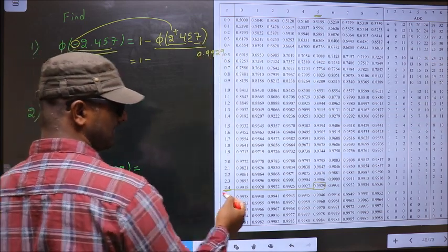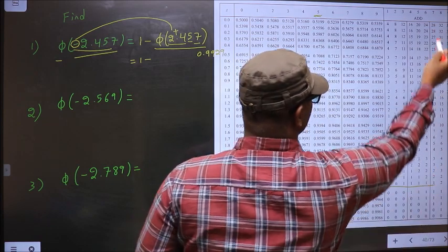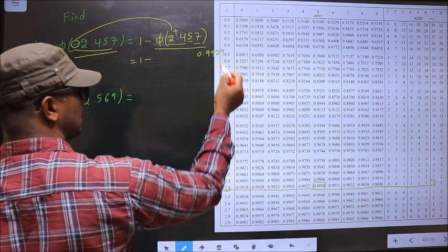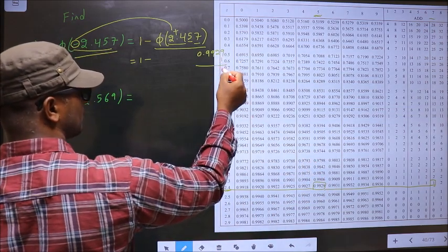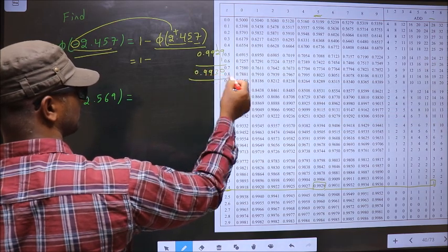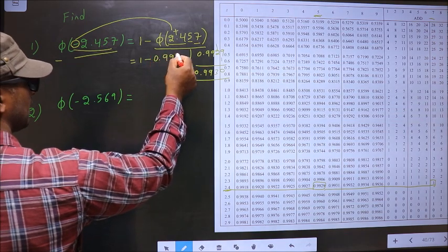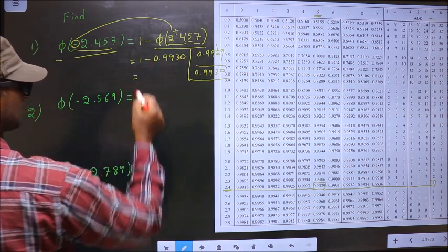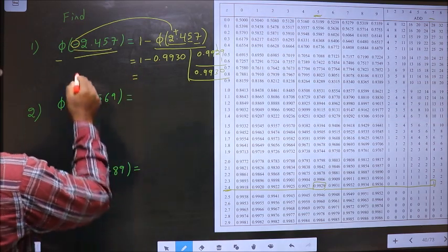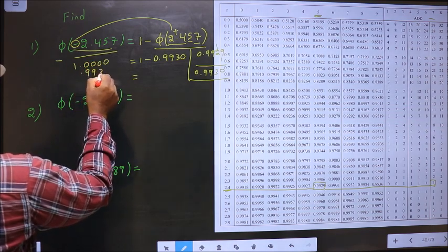The next decimal is 7, so in the same row at number 7, I have the number 1. So I should add 1 to this, and we get 0.9930. Now, 1 minus this is our answer. So, 1 minus 0.9930.